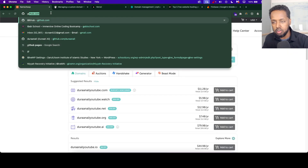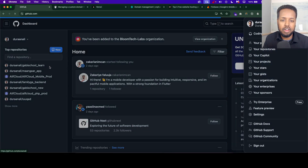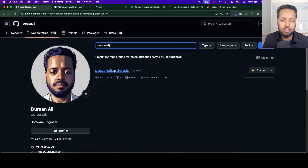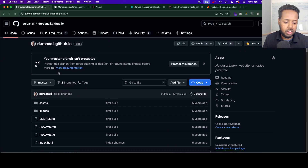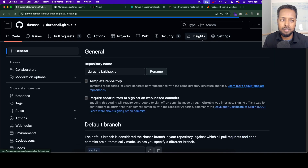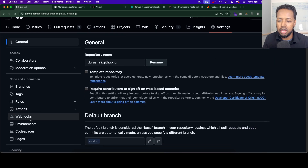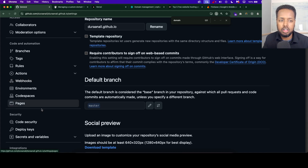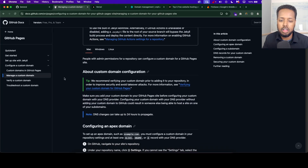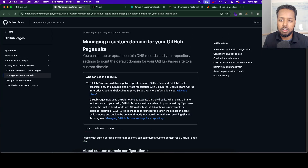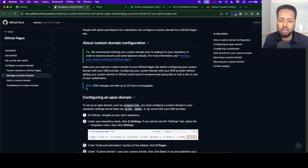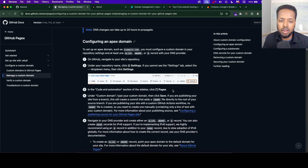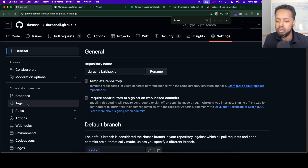Let's go back to github.com. So all the steps are done. Now we have to configure the domain. Configuring domains — we have to go to Settings, and then we have to access Code and Automation.